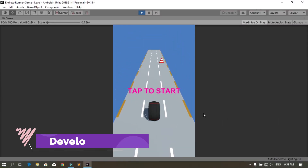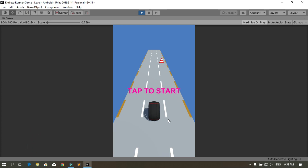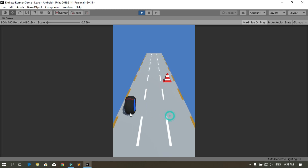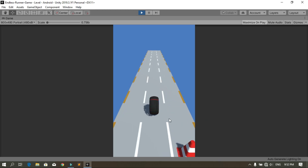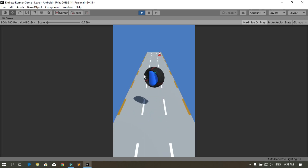Hi everyone and welcome to the Developer 3.5 Pro YouTube channel. In this video we are going to add the wheel with some few animations. Before we tap on the screen the wheel is playing the idle animation, and when I tap on the screen it's rotating around the x-axis. I can also jump using an upward swipe.